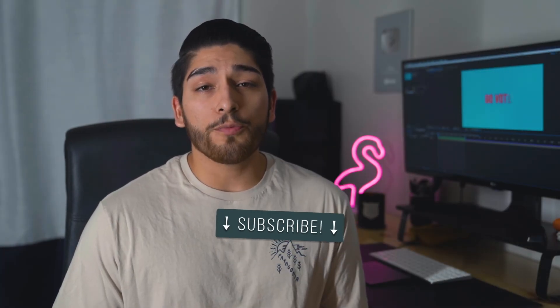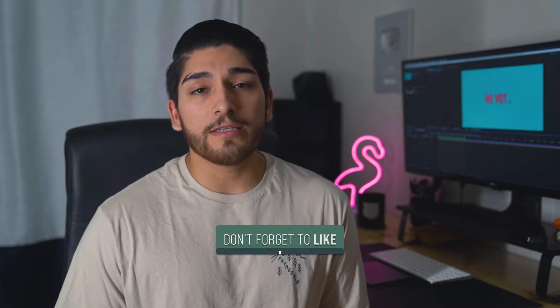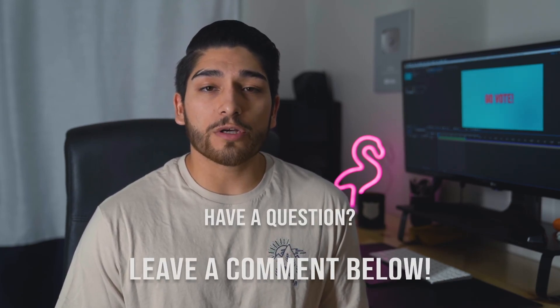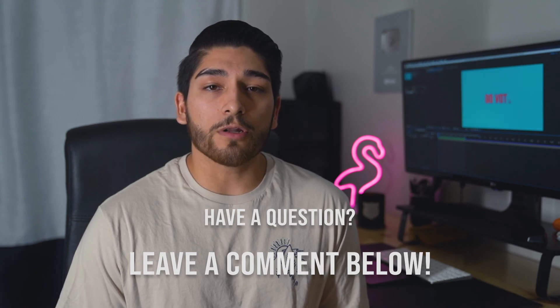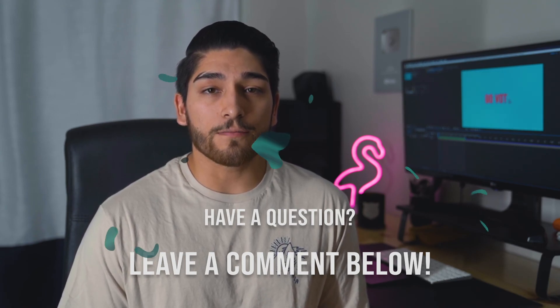And there we have it. There's a quick and easy text animation that you can use in your next video. I hope you found this video helpful, and if you did, please consider subscribing. It really does make a difference. If you have any questions, drop a comment below. And as always, I'll see you in the next video.